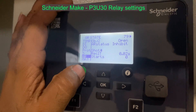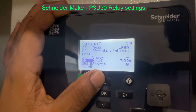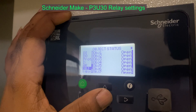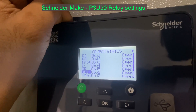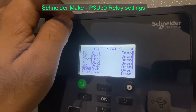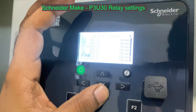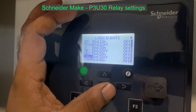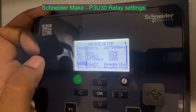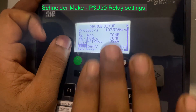Next is the AR (auto-reclose) state. After the AR state, next are the objects — these are the programmable objects. Next are logics — logics are inbuilt in the program. Configuration is the device configuration and setup.